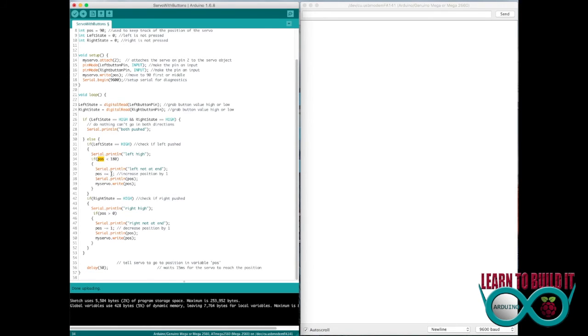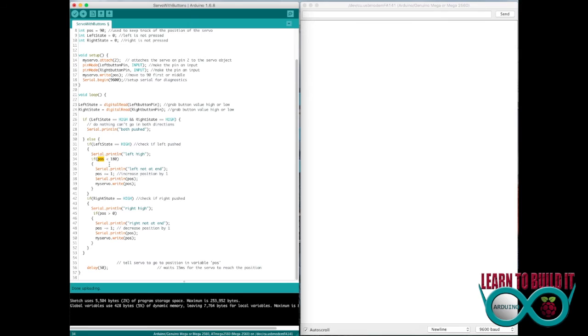Because I only increment at one at a time, that's easy because I know it'll go one at a time, not jumping in increments. So then if it makes it inside of this if statement, meaning it's at 90 where it starts, then it'll say left is not at the end and go ahead and add one to the position. Write the position number on the screen for me, and then tell the server to go one position over.